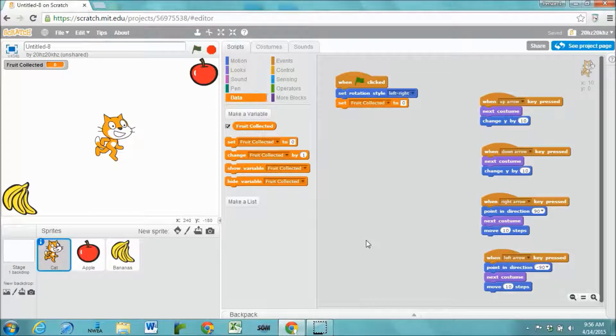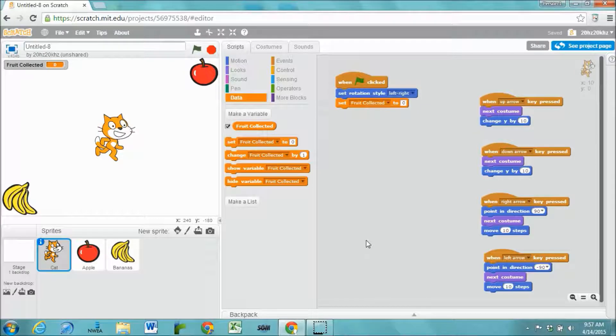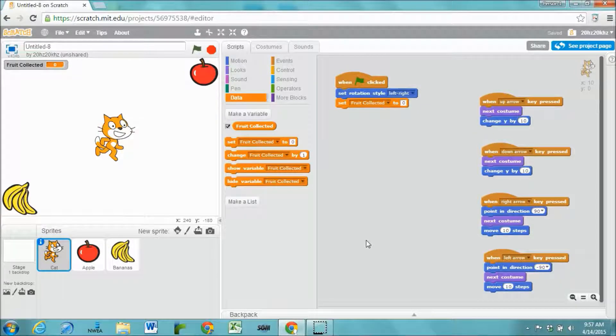In this video we're going to talk about how to create a timer that counts up. So first of all I've created a game where the cat is just collecting fruit.